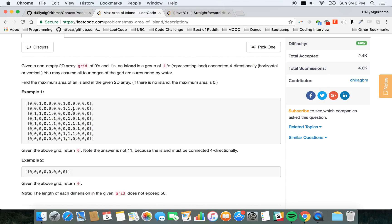So you have a 2D array, right? You want to find the largest group of ones connected both vertically and horizontally. Here you have one, just one. Here you have one, two, three, four. Here you have one, two, three, four, five, six. So you have a bunch of different groups, and you gotta find the biggest one of them.